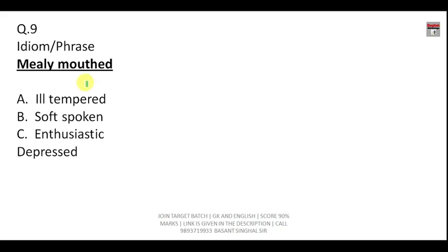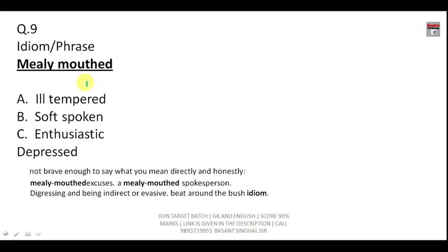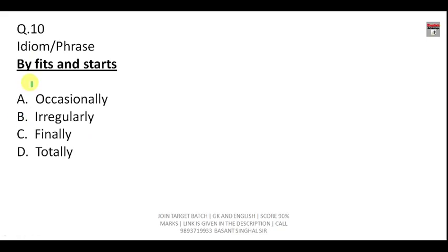The next question covers idioms. 'Mealy-mouthed' means not brave enough to say what you mean directly and honestly — digressing, being indirect or evasive, beating around the bush. The correct answer here is 'soft-spoken.' Question number ten: 'By fits and starts' — if you do something by fits and starts, you do it irregularly. The answer is B.